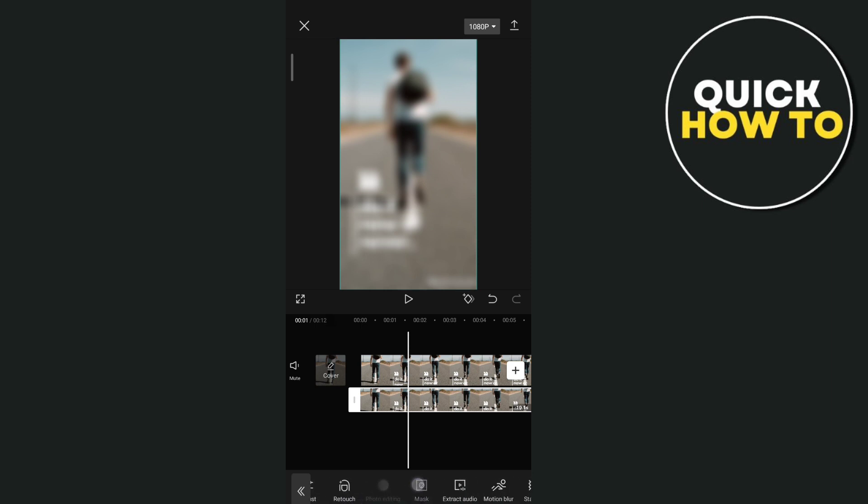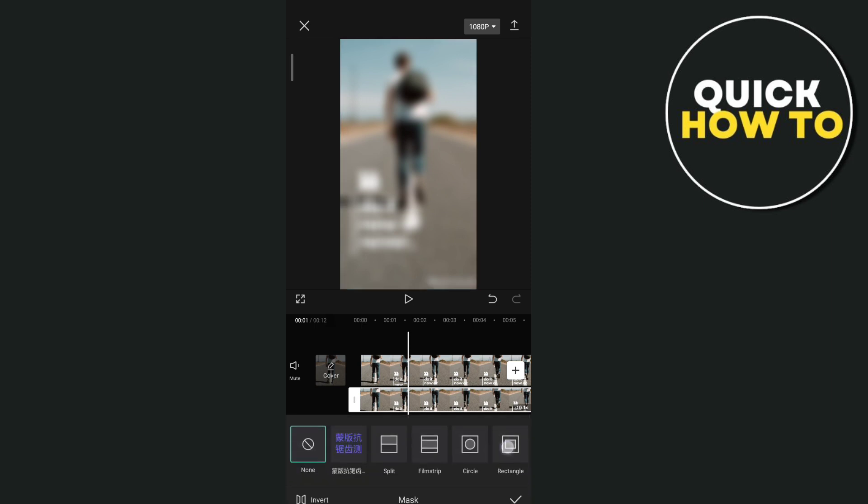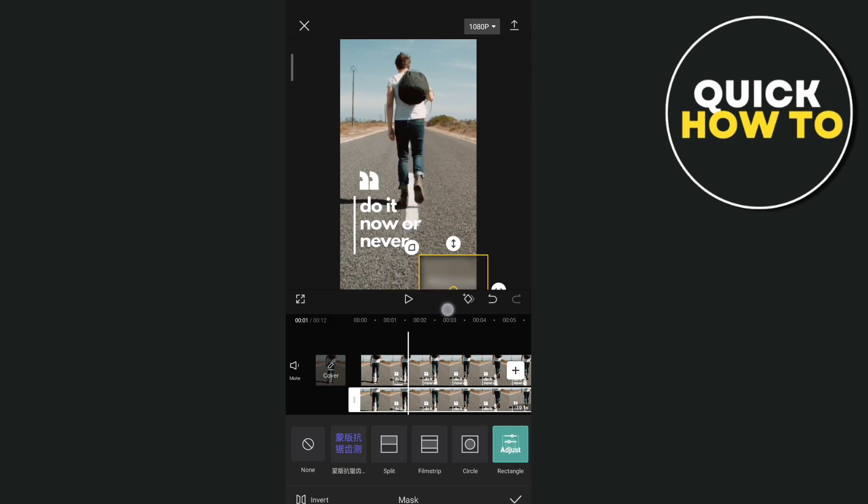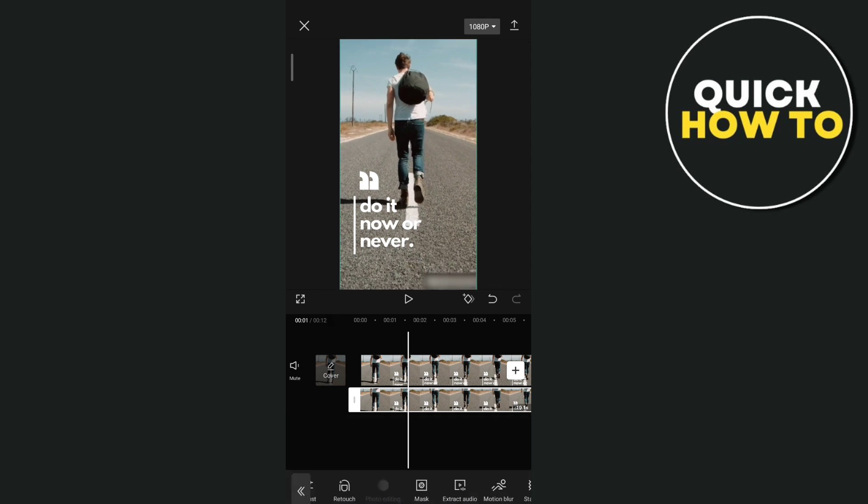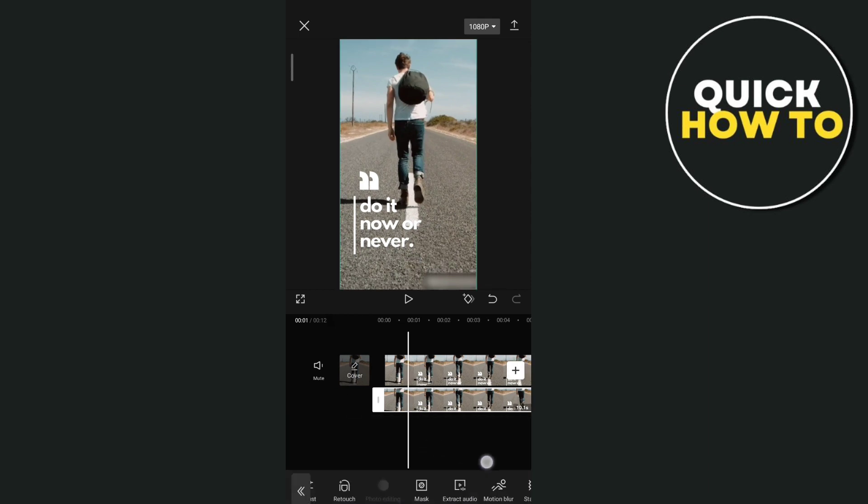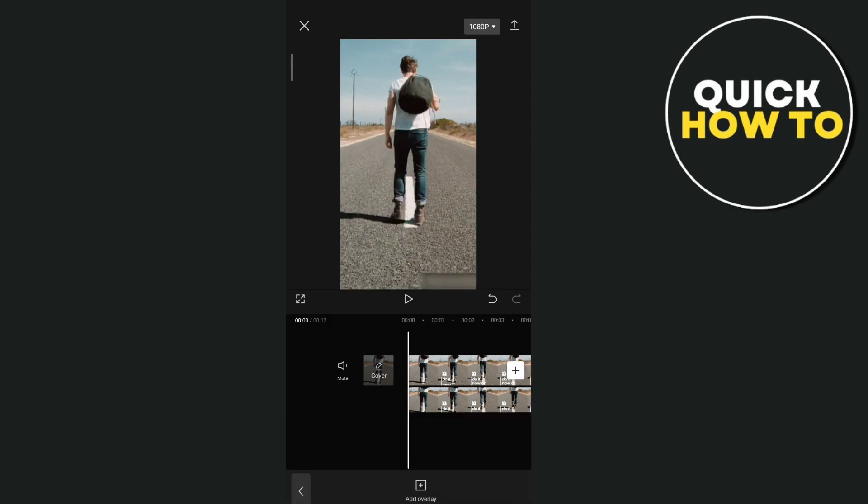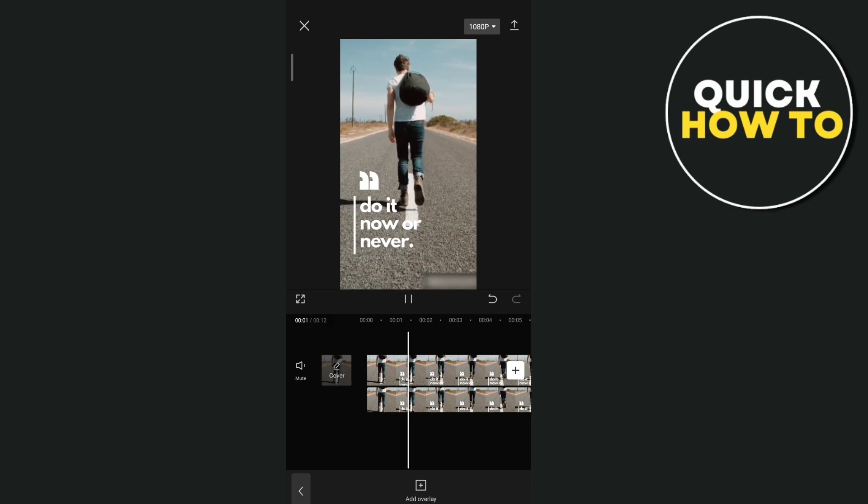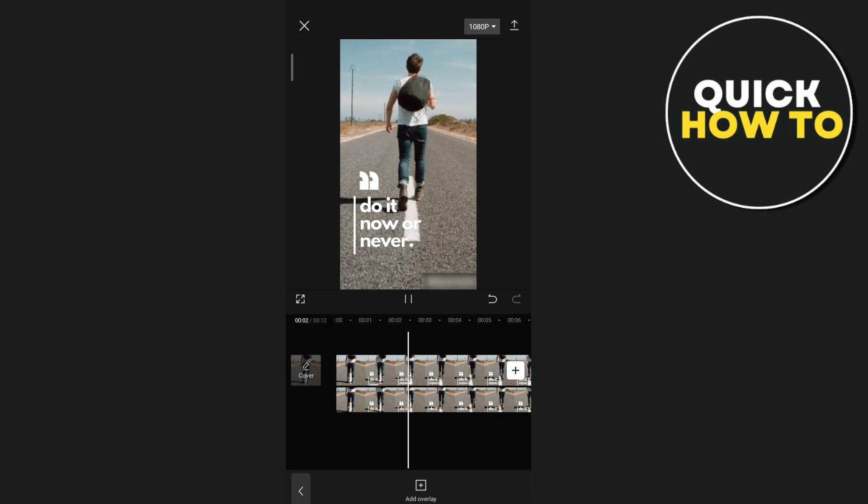And then once you tap on mask, tap on this rectangle. And we're going to put it on the watermark as you can see on your screen. So that's the second method of how you can hide or remove that watermark on the video.